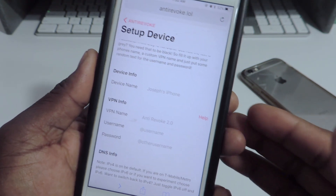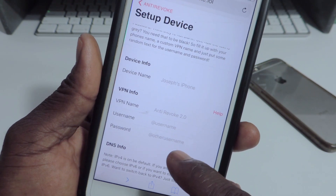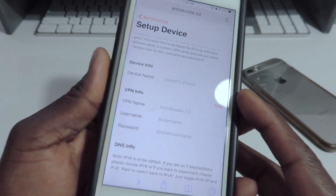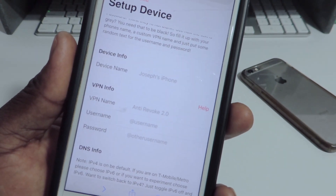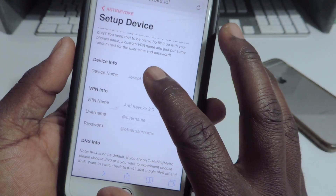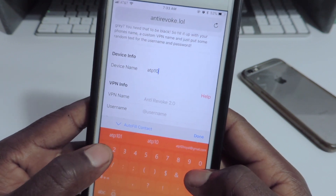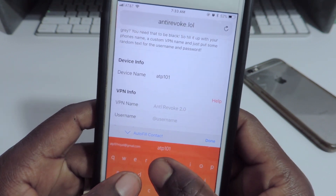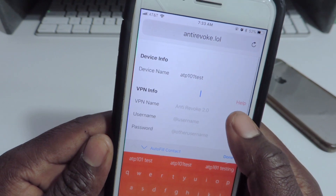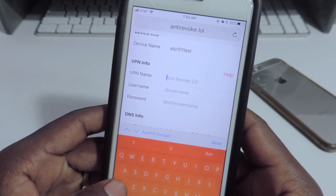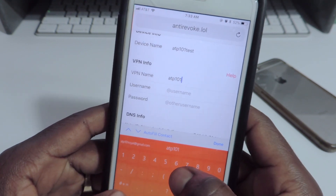The settings you're going to use are your device name, your VPN name, and then a password. I'll show you guys how to set this up. I'm going to use my device name, so I tap right there and type ATP101 Test. You're going to use whatever your device name is. For the VPN username you could use the same thing — ATP101 Test.